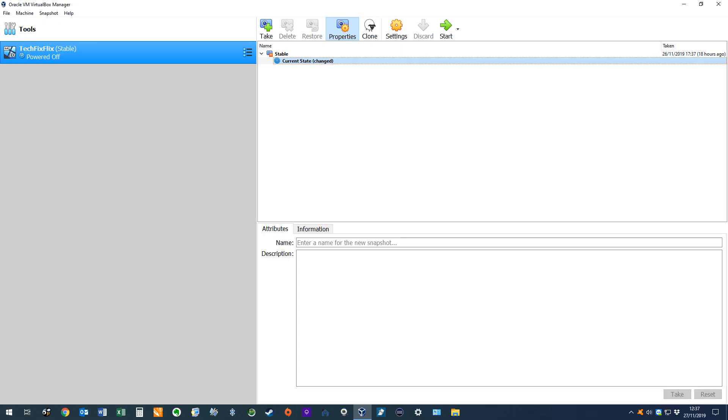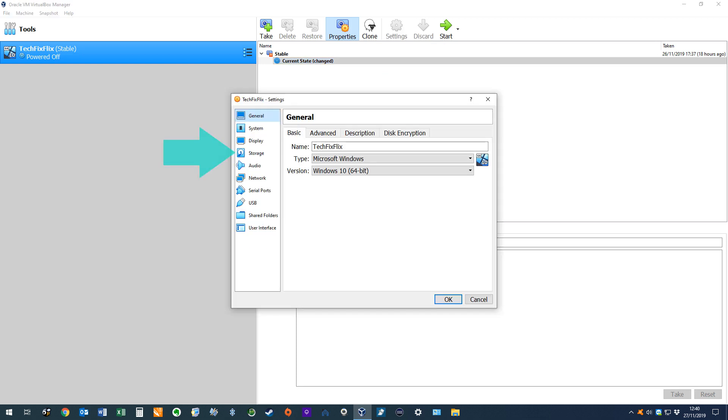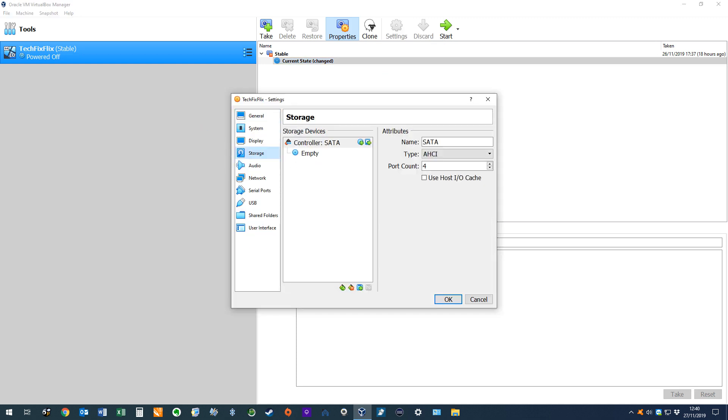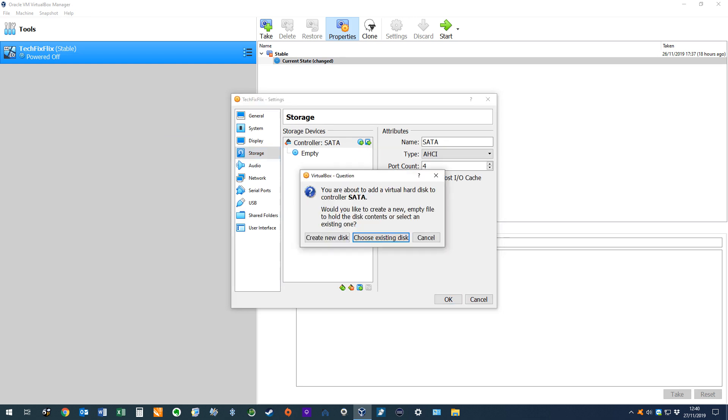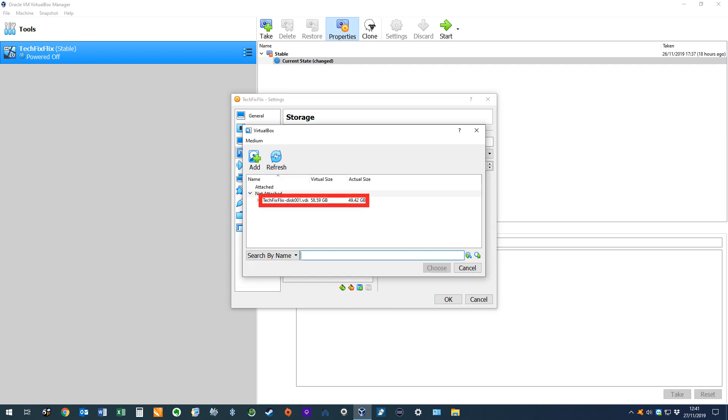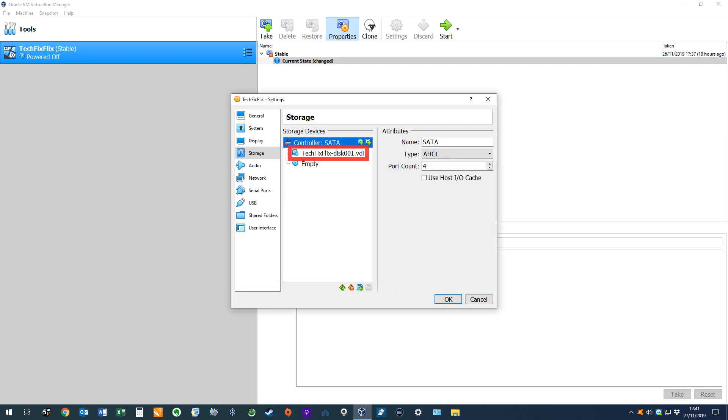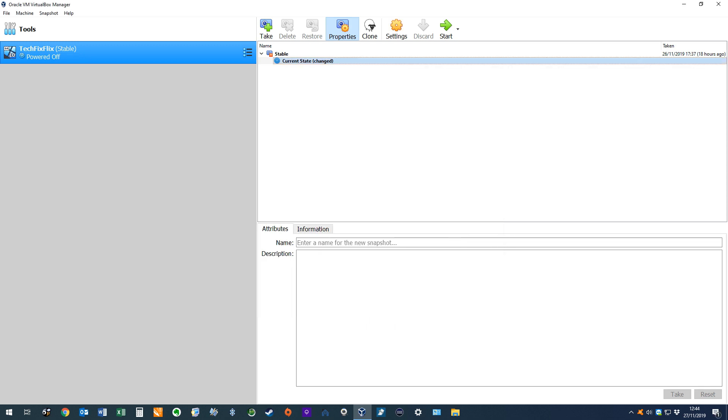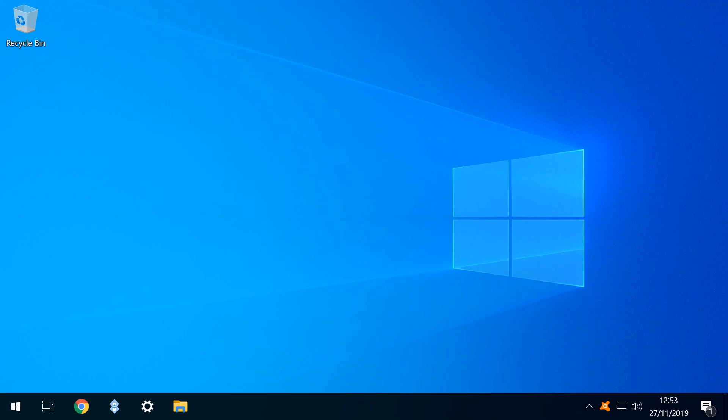We then return to VirtualBox, once more selecting Settings for our virtual machine. We again move from General to Storage, and now we opt to add hard disk by clicking the relevant icon and selecting the option to choose Existing Disk. Our existing disk is helpfully included in the selection panel, and we choose it, thereby reattaching it to our virtual machine. Our virtual machine is now ready to run. We run it, eventually returning to the virtual machine desktop.